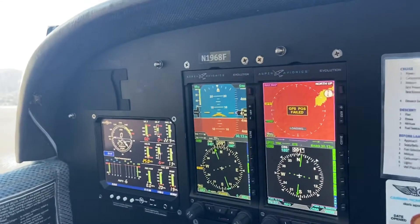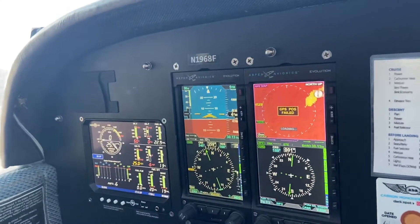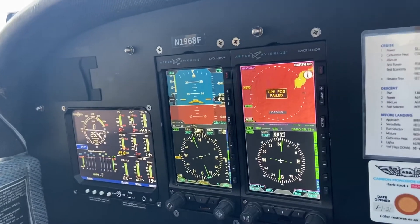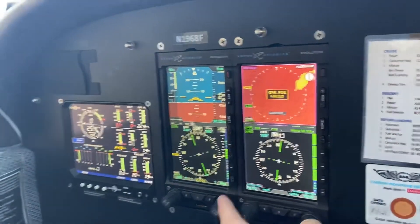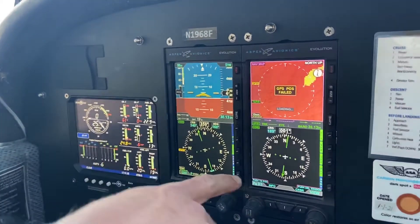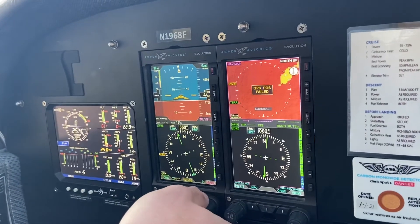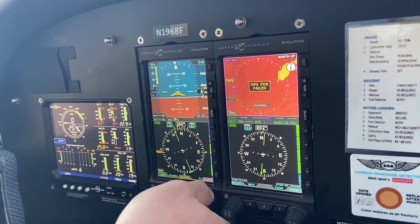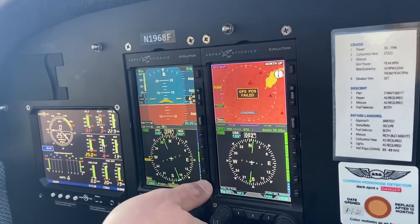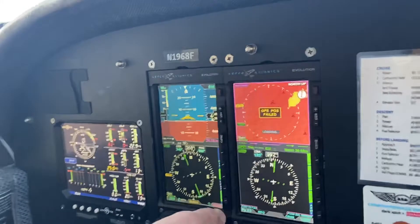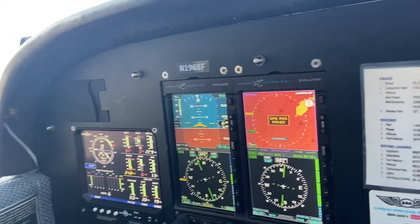The basic function that everyone needs to know how to do is change the altimeter setting. Right now it's at 4760, so you have to click that little button there — you can set it to 30.00. Then you can either just wait five seconds or click that button again to exit. Let's get the actual setting from the AWOS.